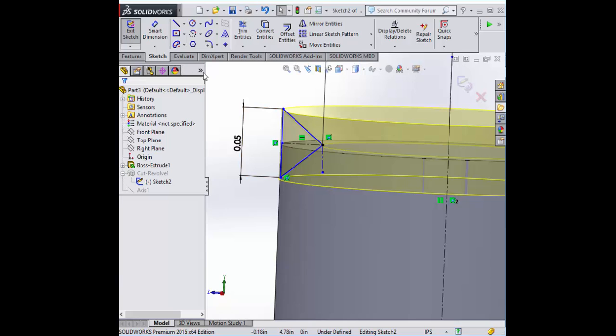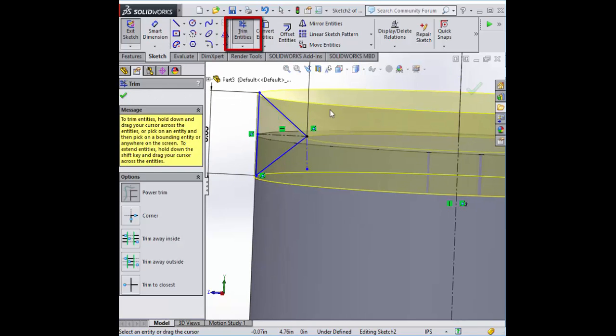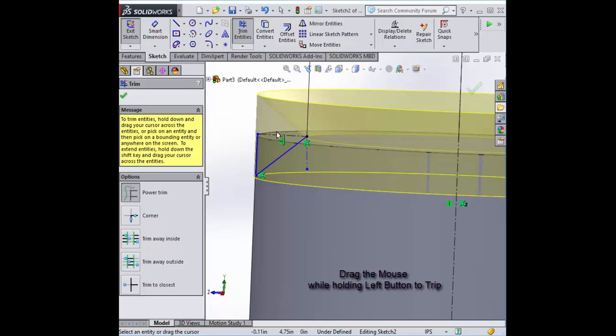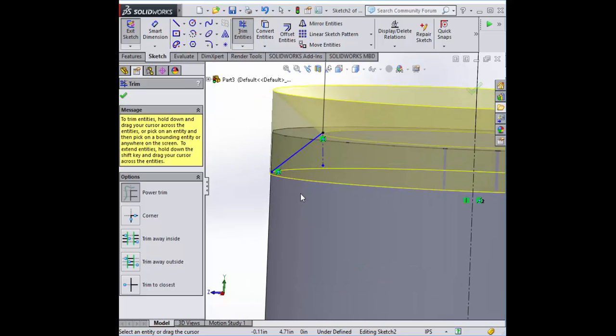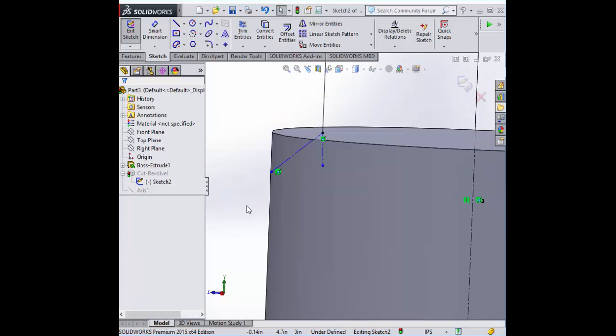In order to get this proper, I'm going to trim off a couple of these. There we go. We're going to make this a construction line and start from here.